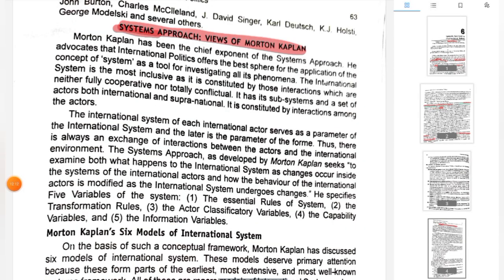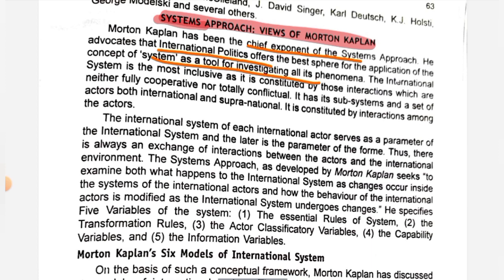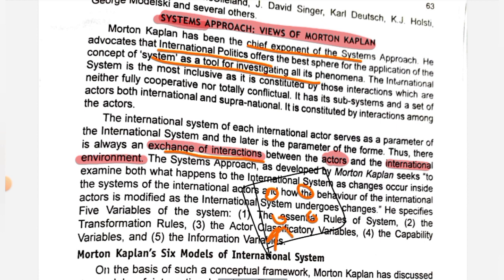The system approach is always about the exchange of interaction. All nations always interact and exchange approaches with the international environment. Various nations are actors in this international environment who always have interactions with each other.